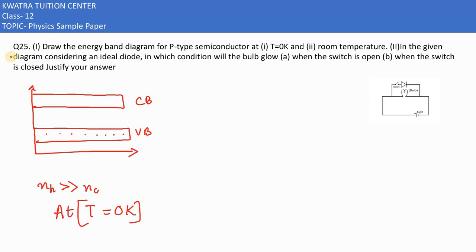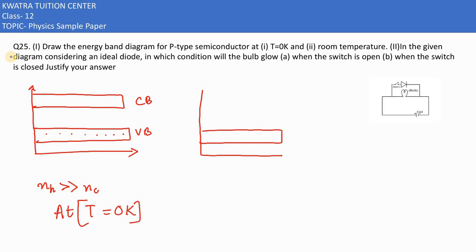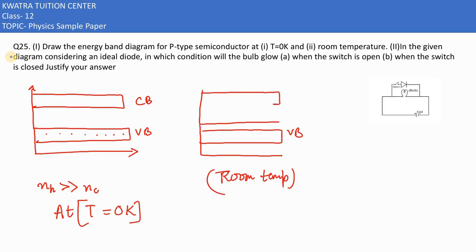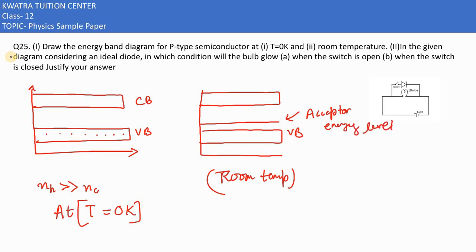The second situation is at room temperature. At room temperature, electrons will try to jump out of their valence band and form an acceptor energy level. This creates holes, and some electrons will jump towards the conduction band.